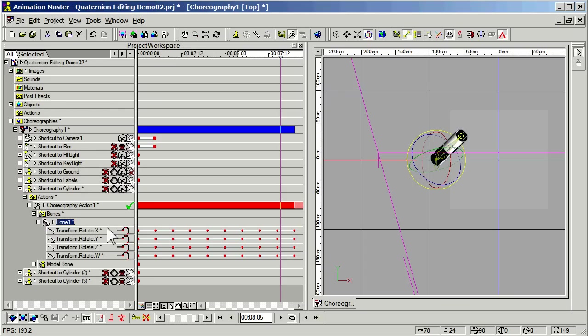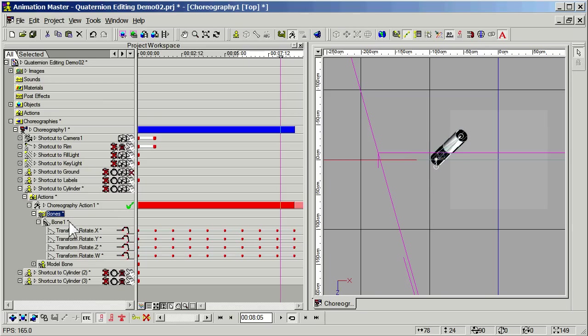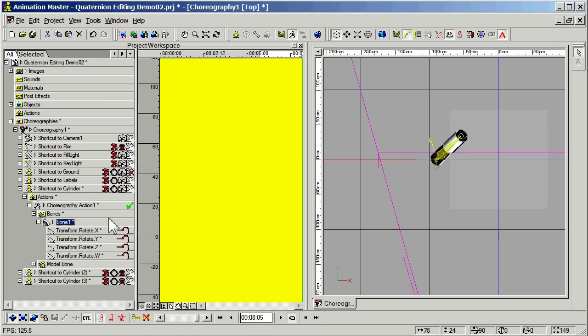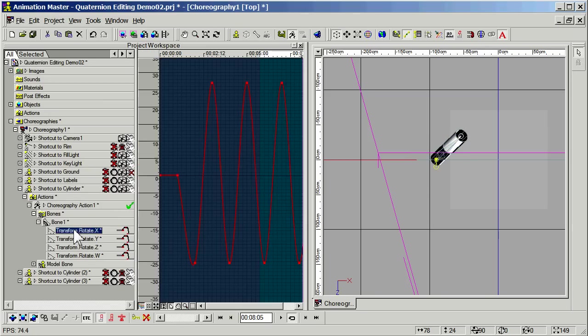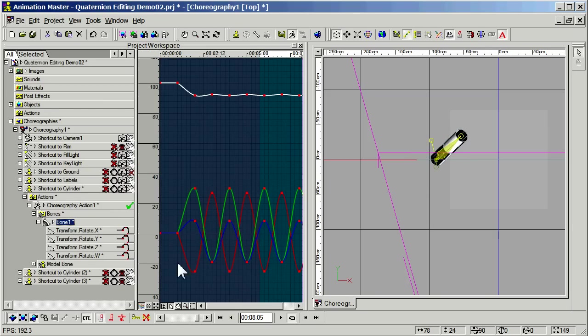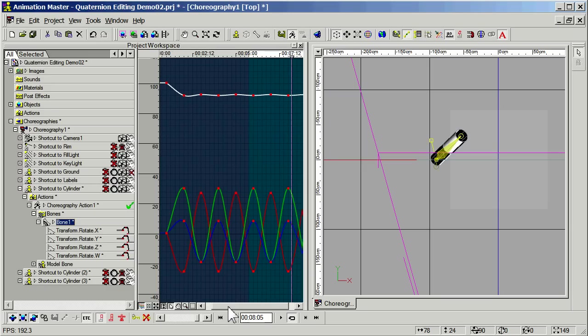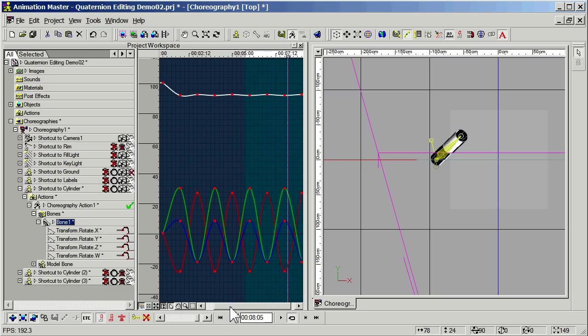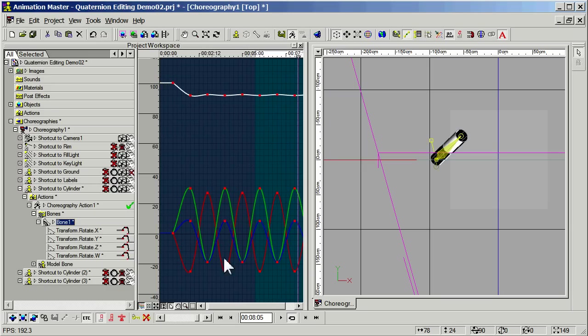In this view, we do have access to all of our channels in a timeline view, but I can also see them in a traditional curve view that you are probably all familiar with. This is a quaternion interpolation, so we actually have four channels, not three. There's W, X, Y, and Z.